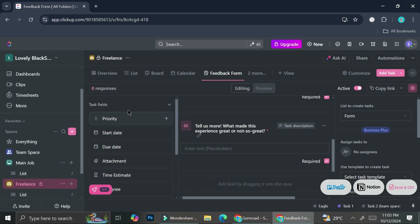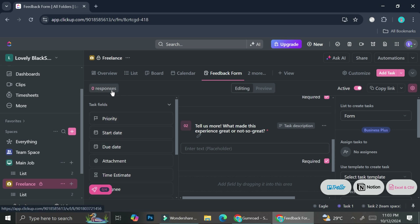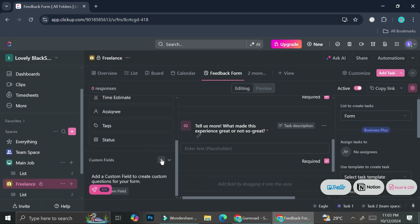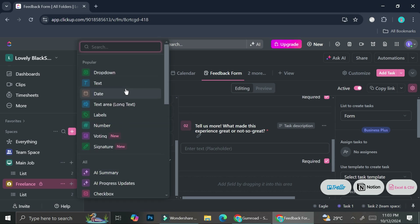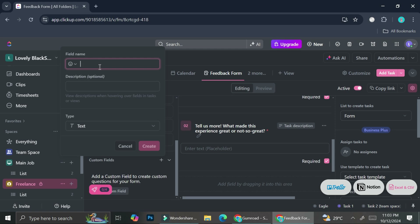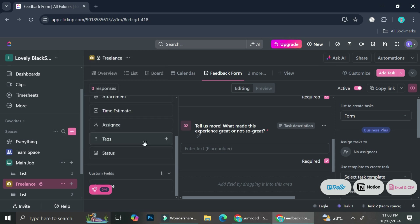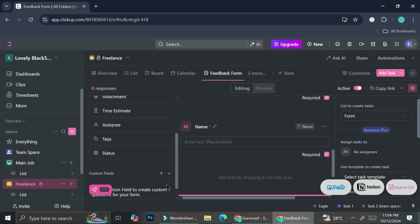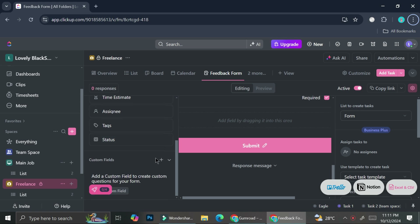If I want to add more task fields, I can look on the left side of the screen, right beside the navigation menu. I currently have zero responses because I just created this form and haven't shared it anywhere yet. Let's say I want to add a custom field — it's going to be a text field for name. I'll call it 'Full Name' because I want people to put their name on my form. I'll click create, and then click the plus sign to add it to the form.